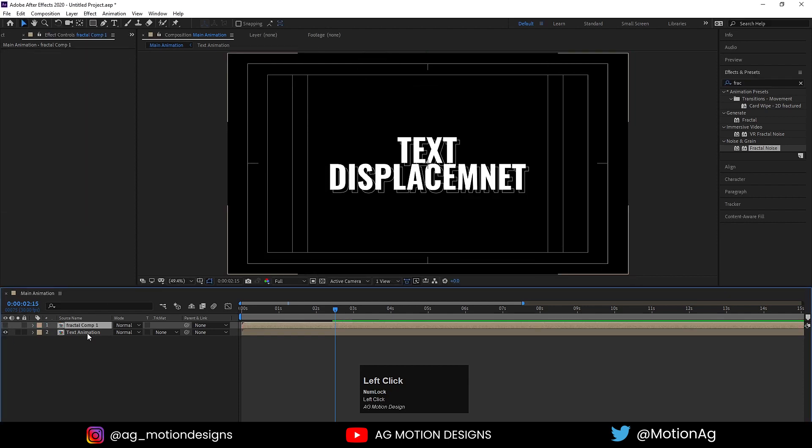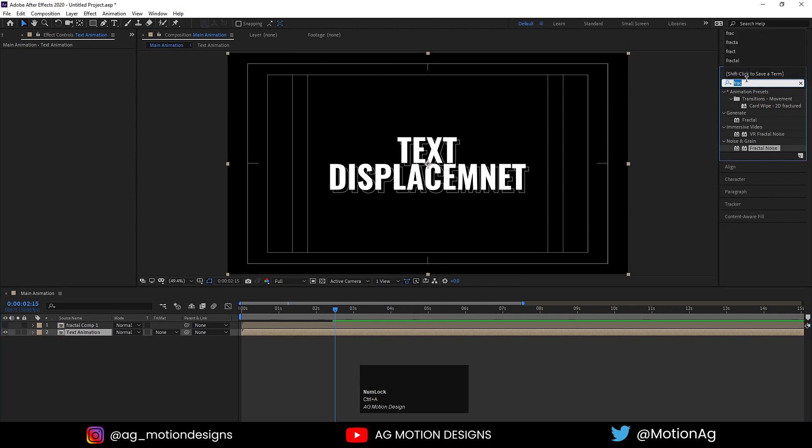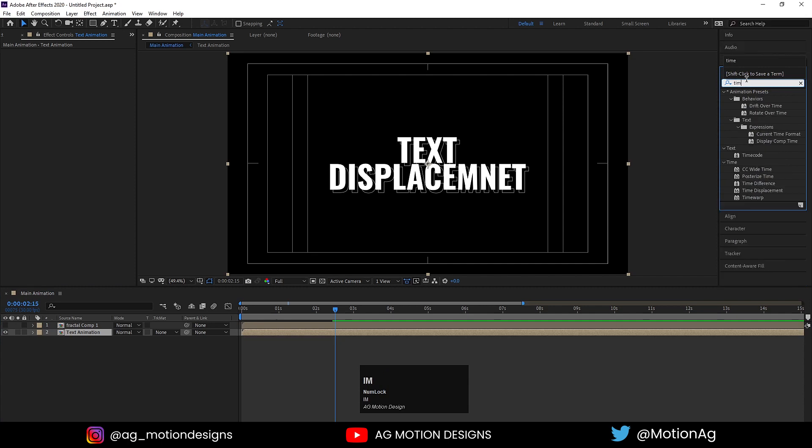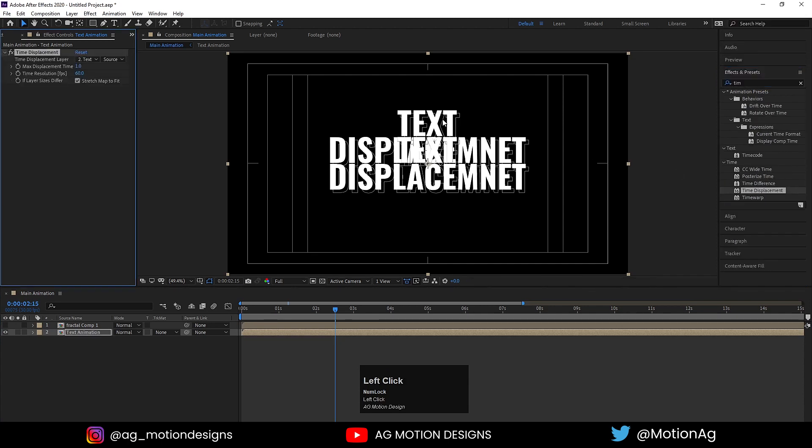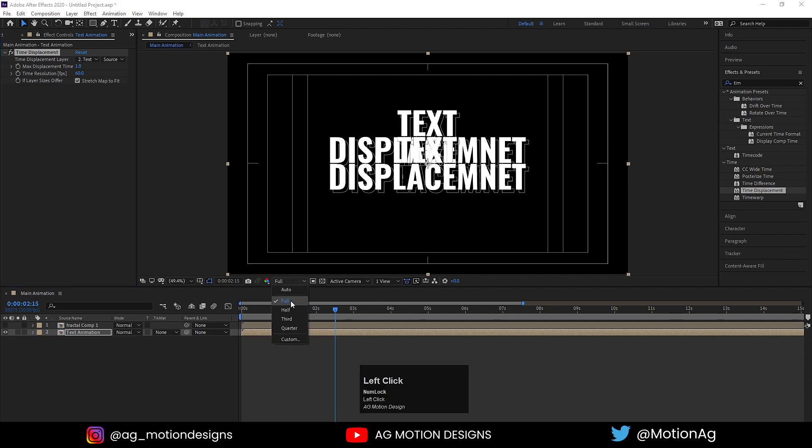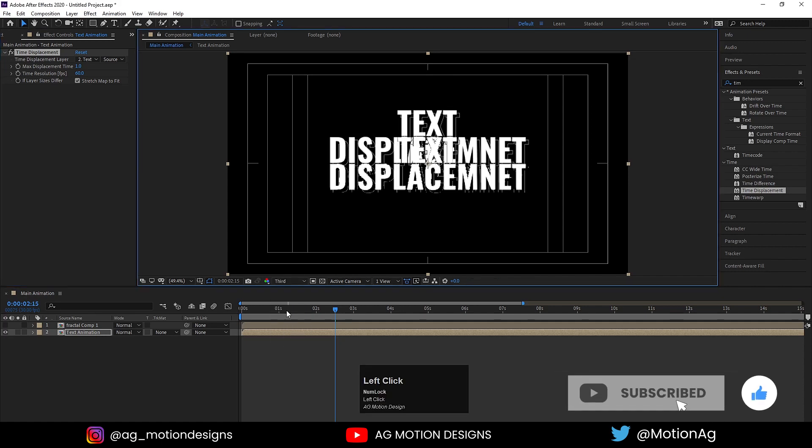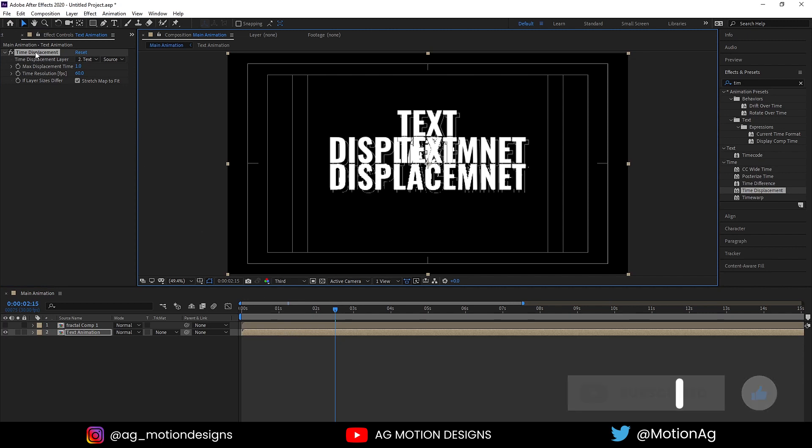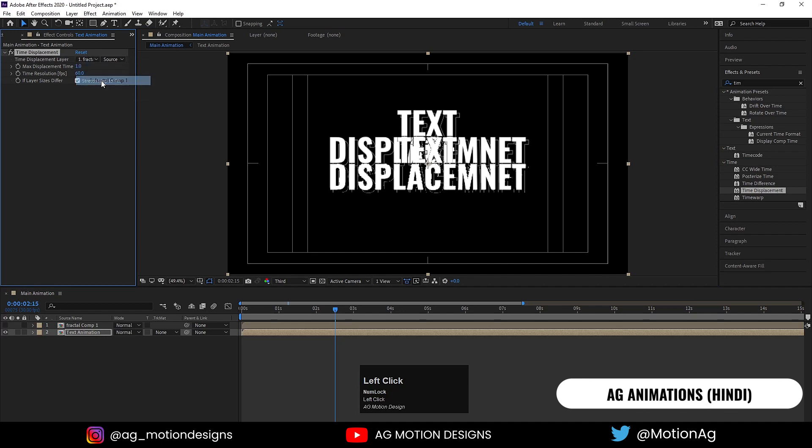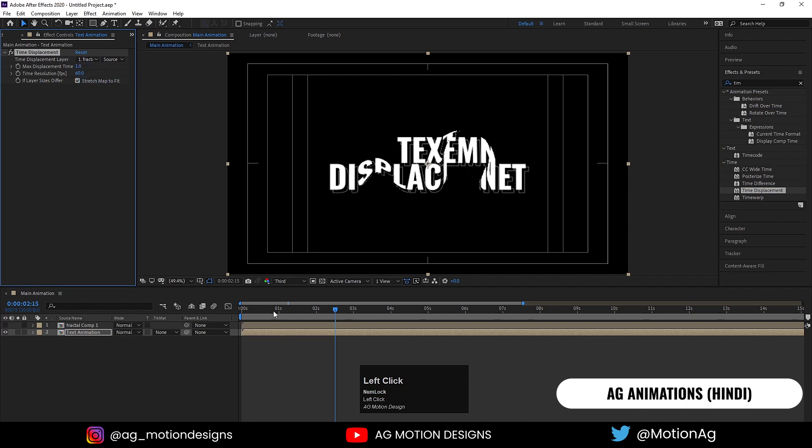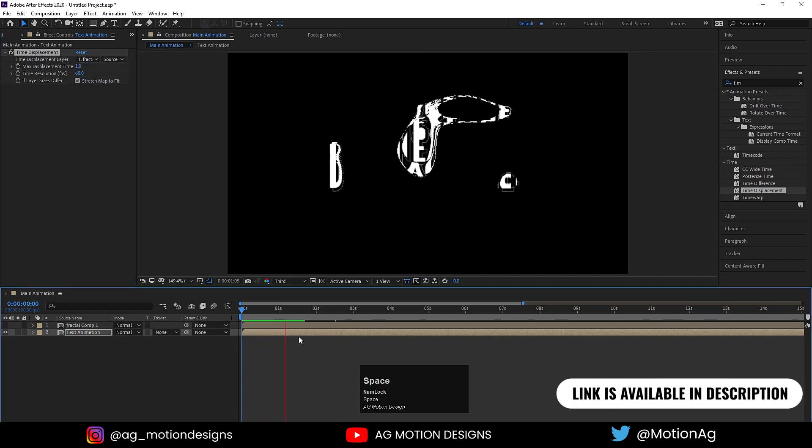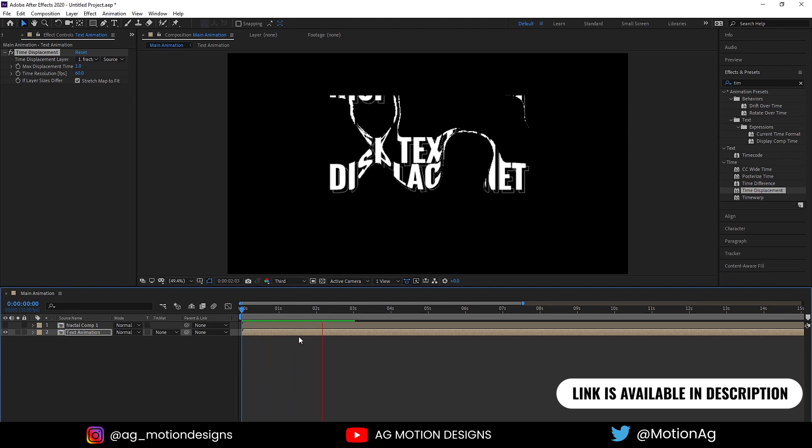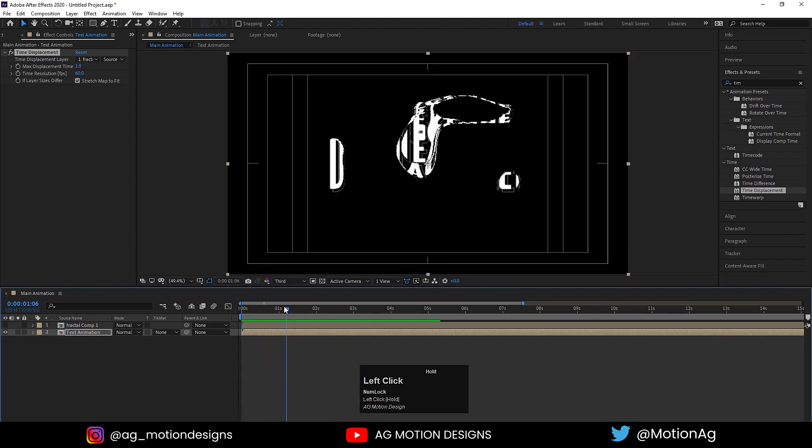Select the text animation, go to Effect and Presets panel and apply Time Displacement effect. Double-click on it and make sure that instead of Full you're choosing Half or Third. I choose Third because this is a kind of heavy effect. In Time Displacement Layer, I'll choose the Fractal layer.